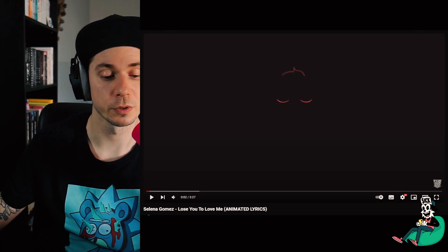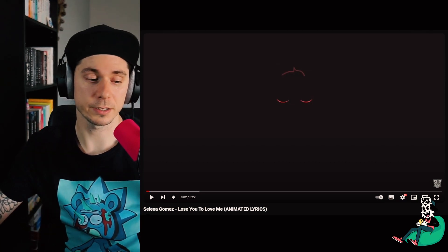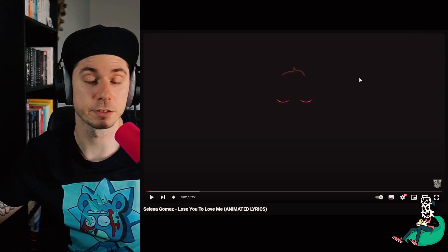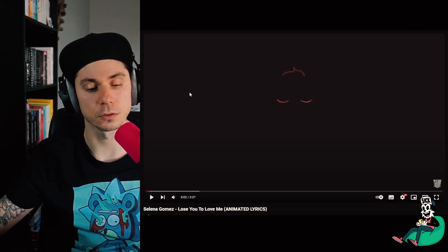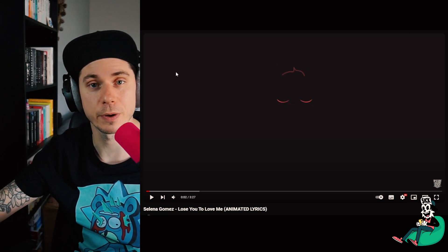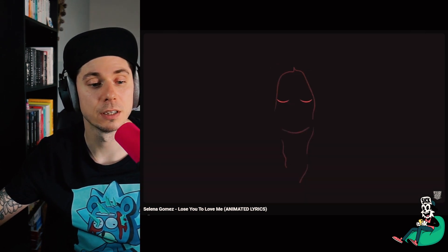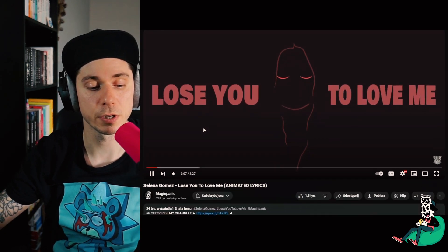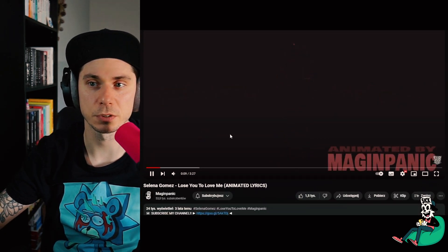Hello and welcome. Today I have a very simple lyric video for you — as you can see from the title, it's Selena Gomez 'Lose You to Love Me.' It was a very simple idea and I did it fairly quickly, within days. So let's watch that video — I haven't watched it in a while. Selena Gomez — how many views? 24 thousand. Not bad, not bad.